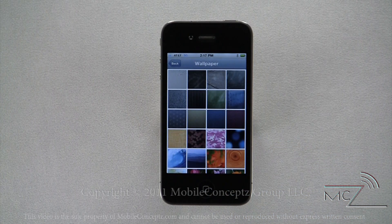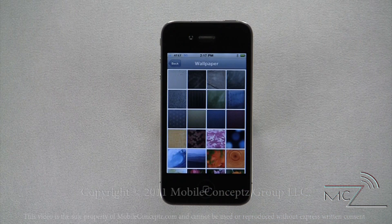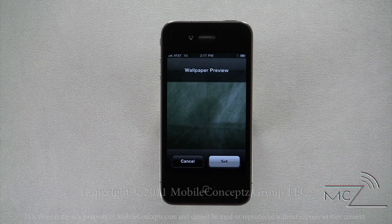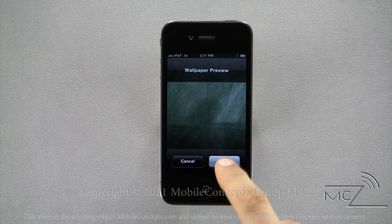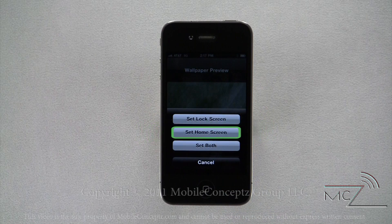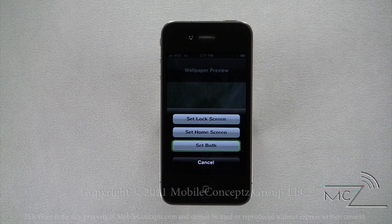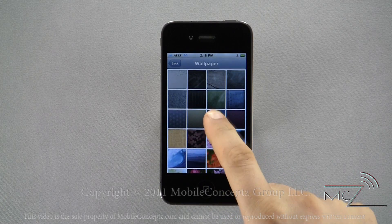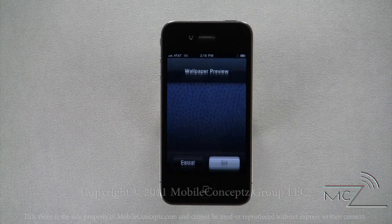Selecting either shows thumbnails. Tapping on any thumbnail will give you a larger preview, and tapping the set button you can choose to set it for the lock screen, the home screen, or both. Here I'm setting this image for the lock screen, and the next one I'll set for the home screen.